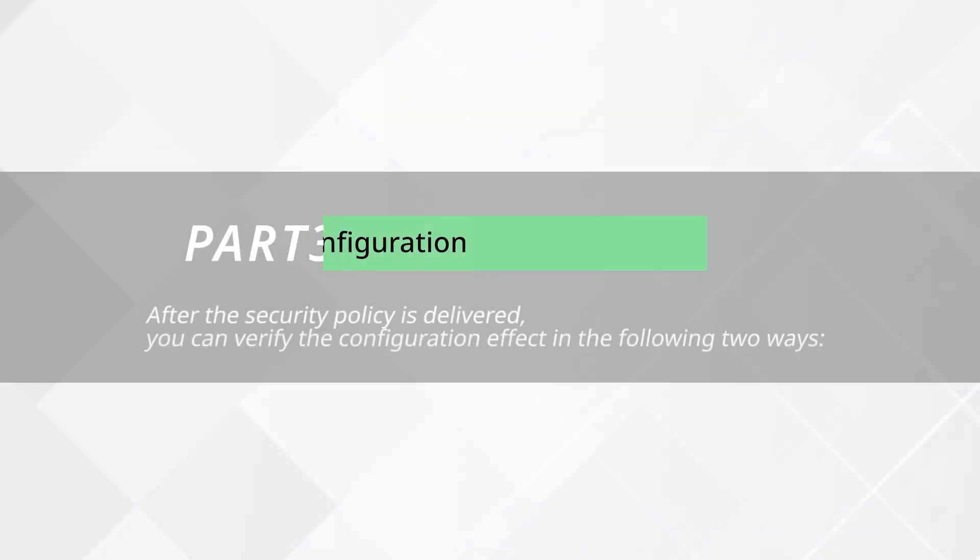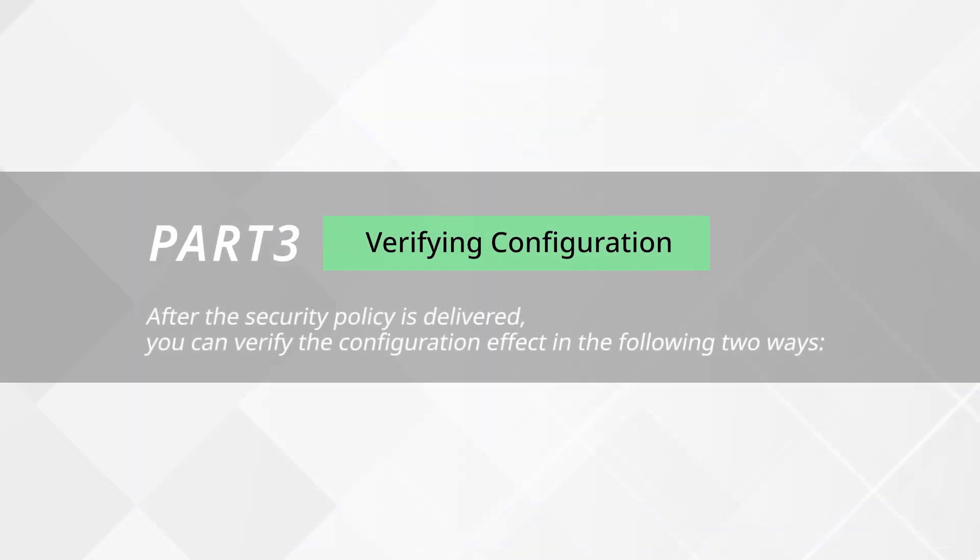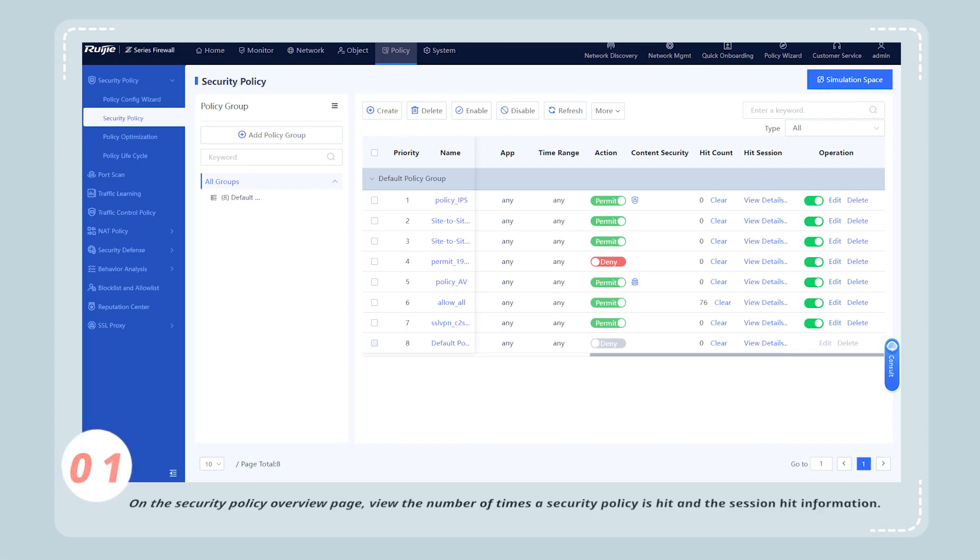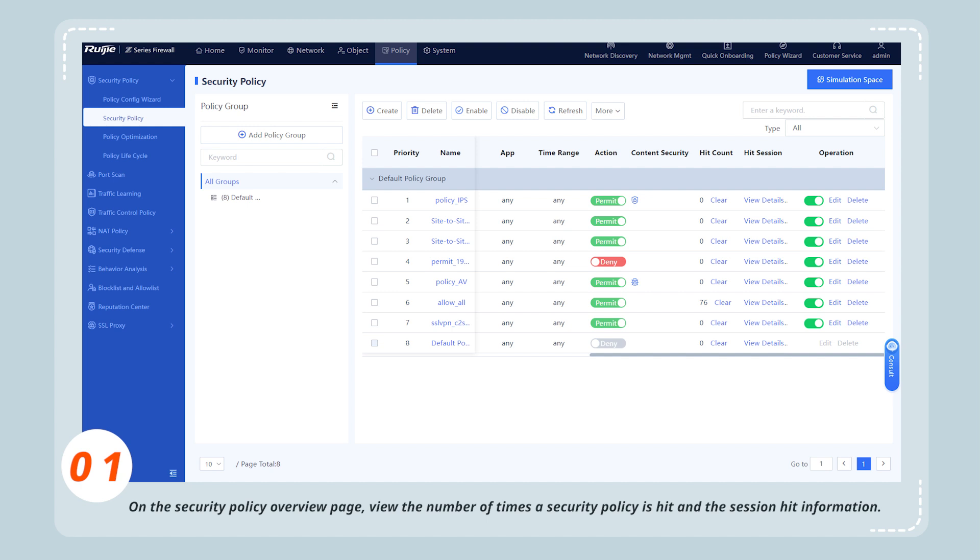After the security policy is delivered, you can verify the configuration effect in the following two ways. On the security policy overview page, view the number of times a security policy is hit and the session hit information.